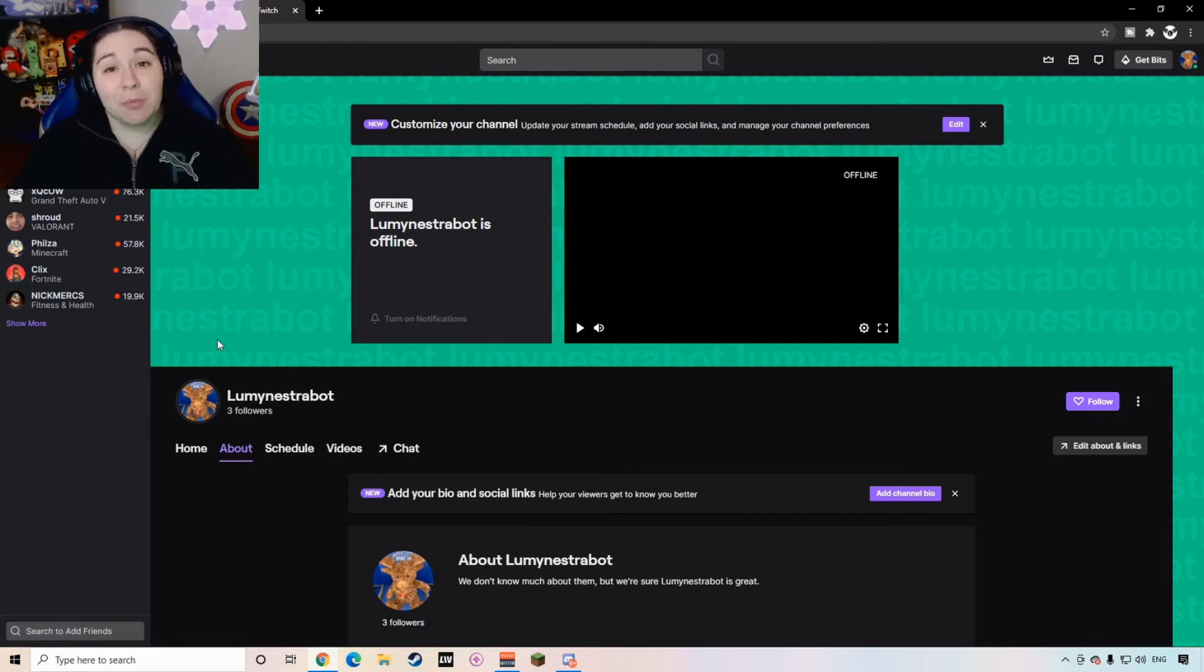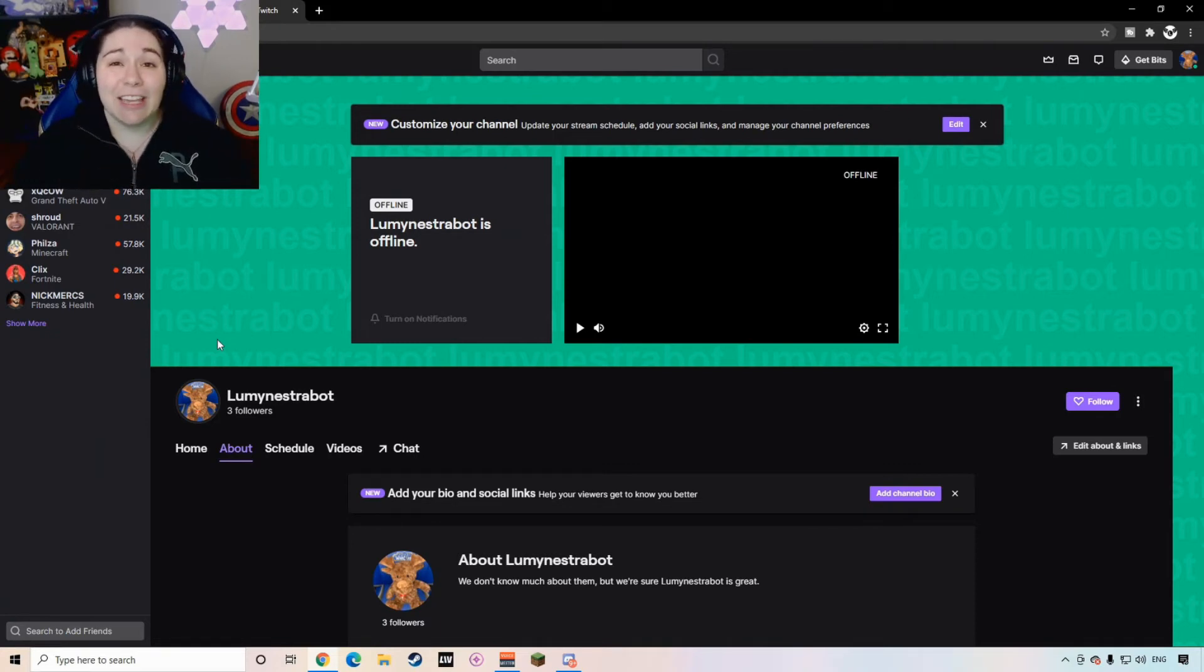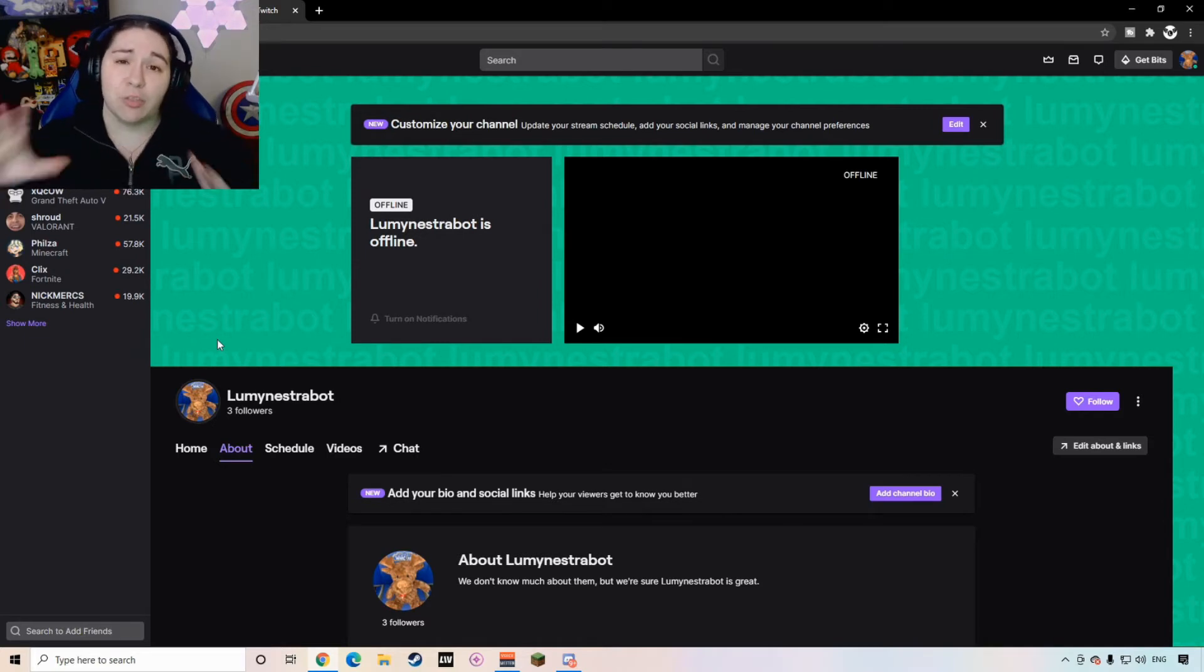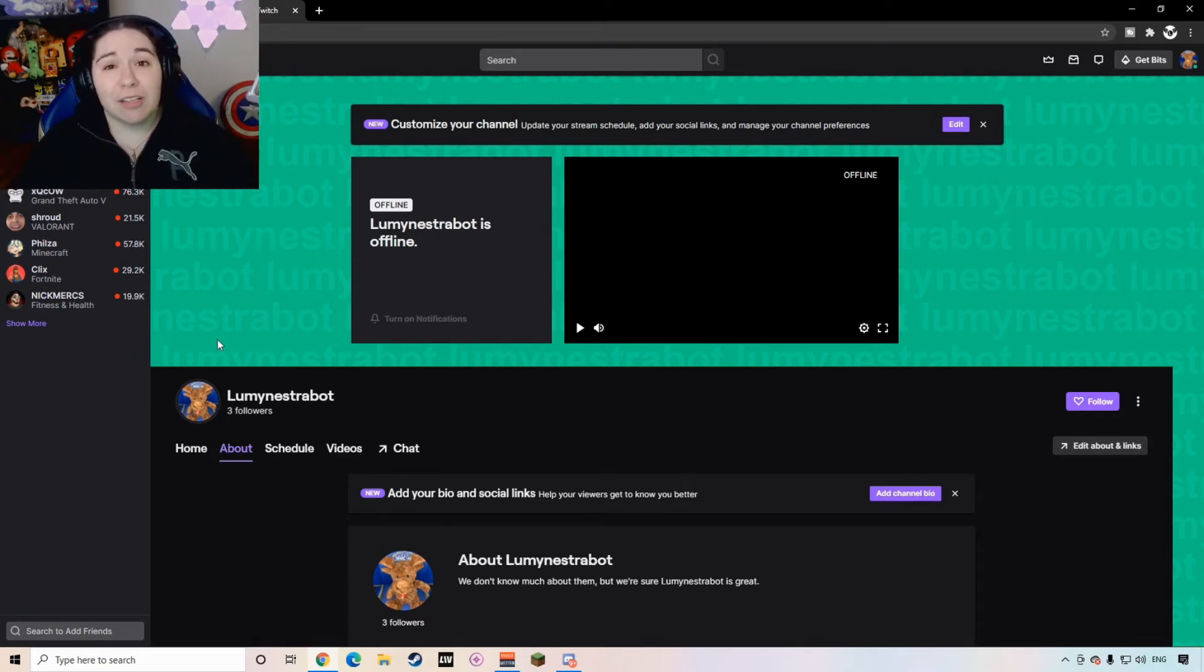Hey everybody, my name is Luminestra and welcome back to my YouTube channel. So today in continuation of building a Twitch channel I'm going to be talking to you guys about Twitch panels.